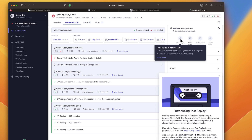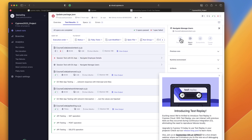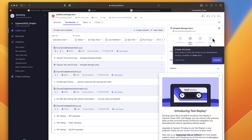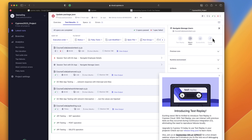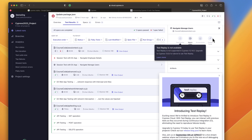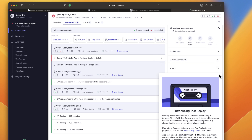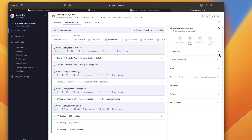What I'm going to do is quickly go into the project, update it to Cypress version 13, and then we'll see how the execution looks. You can see that even with Cypress version 12, we used to get video options, screenshot options, and create issue — but now you also have a Test Replay option. I'll show you how cool it is.